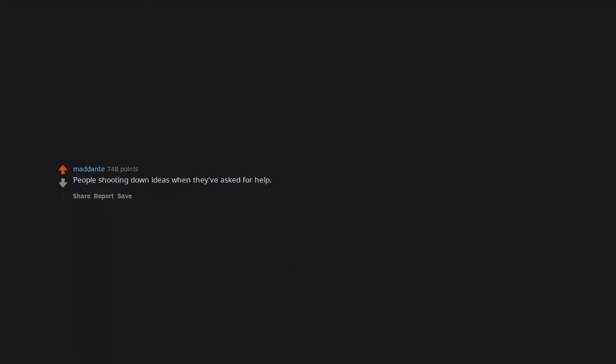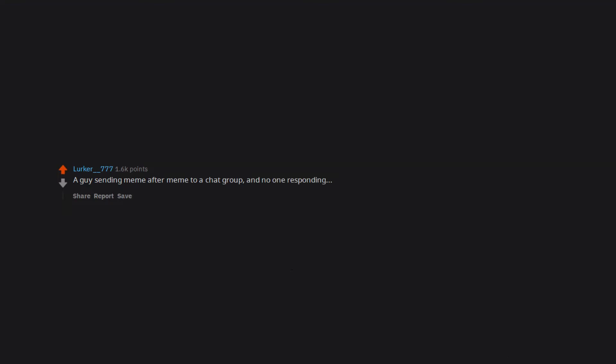People shooting down ideas when they've asked for help. It angers me but it also just really makes me uncomfortable. A guy sending meme after meme to a chat group and no one responding, like ever.